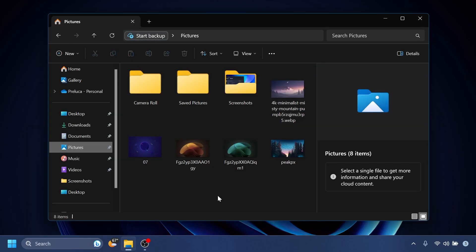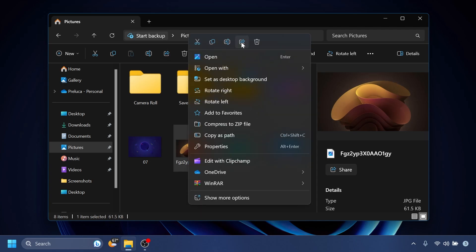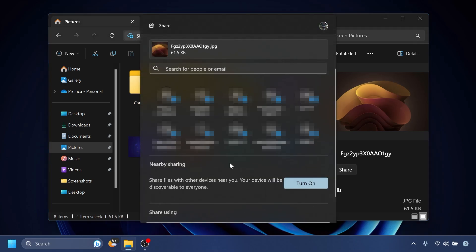Microsoft also improved the sharing experience inside File Explorer. We talked about this in the latest build from the dev channel, but basically you can select a file, click on the share button or right-click on it and then click the share button. Here you will have an updated experience with a redesigned window, a new search box, an easier way to turn on nearby sharing, and a lot more improvements that you can check out inside the beta channel.